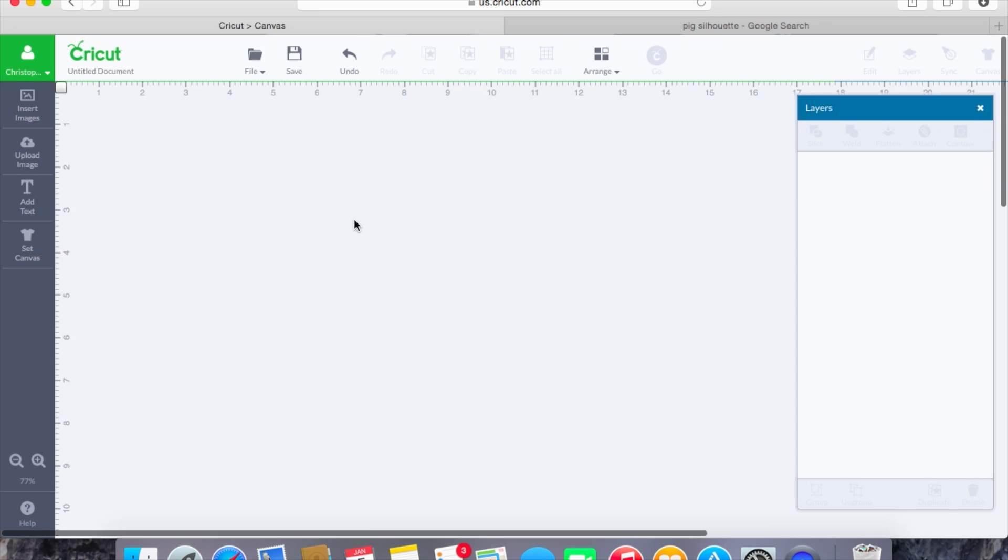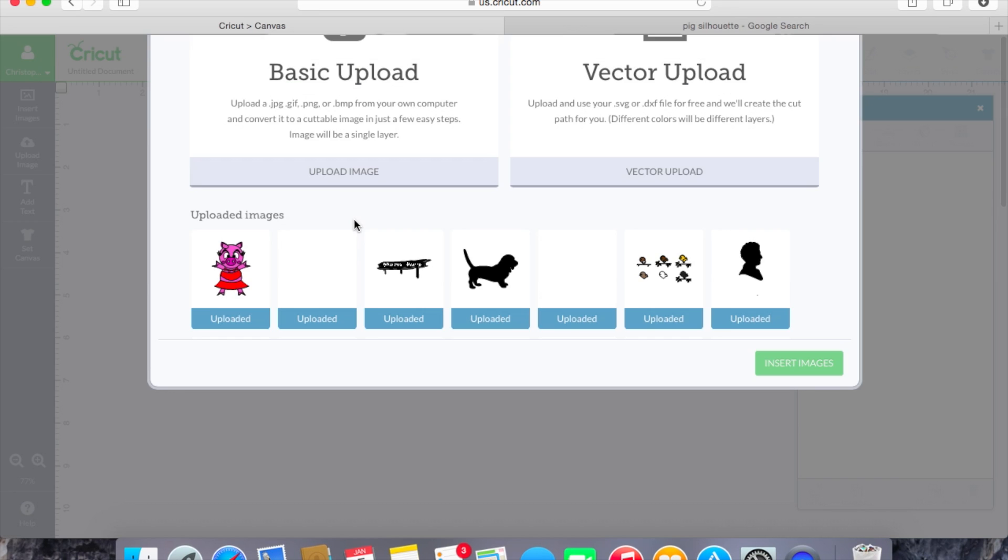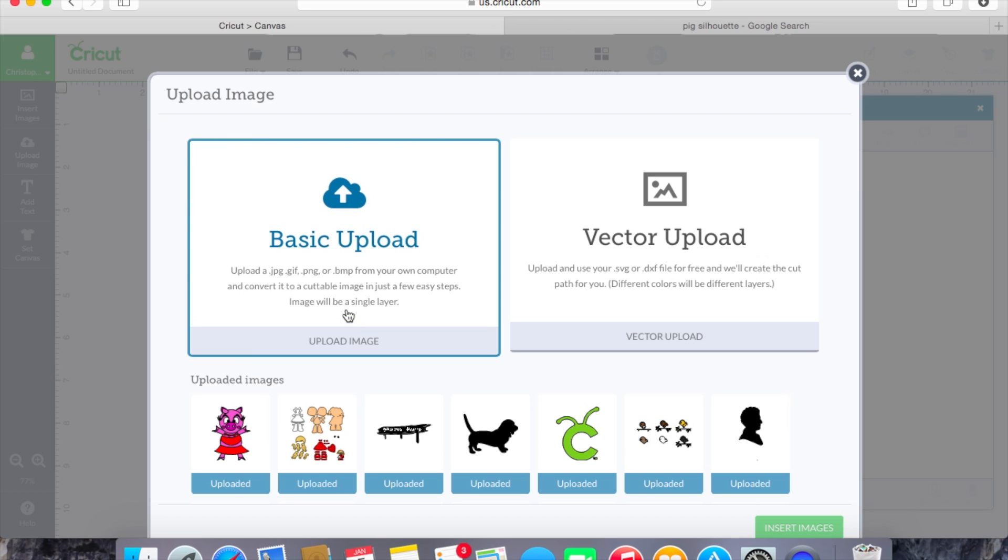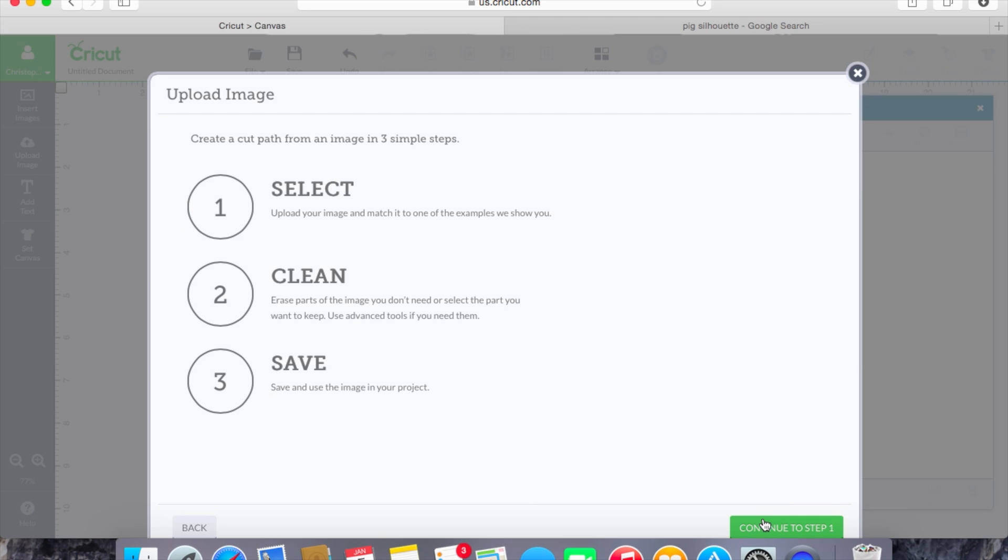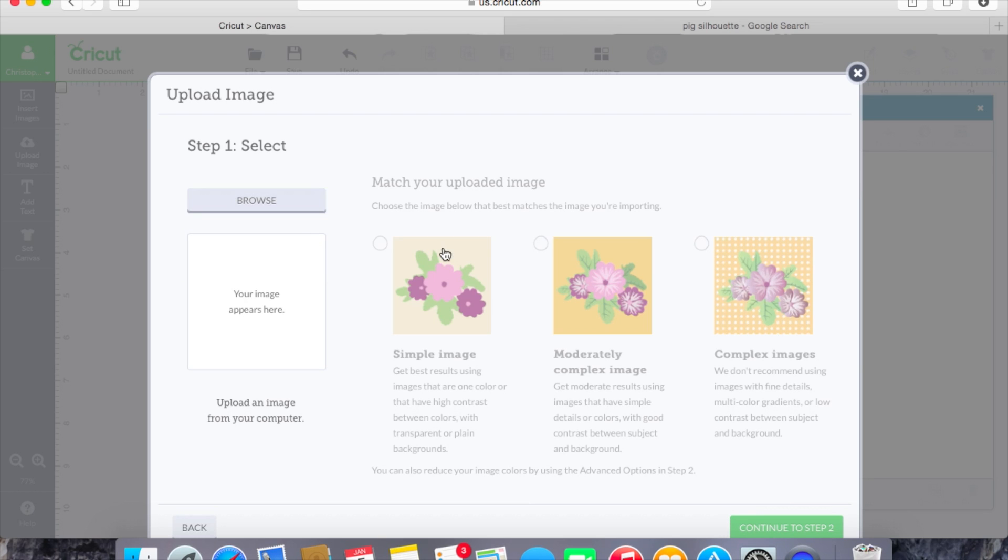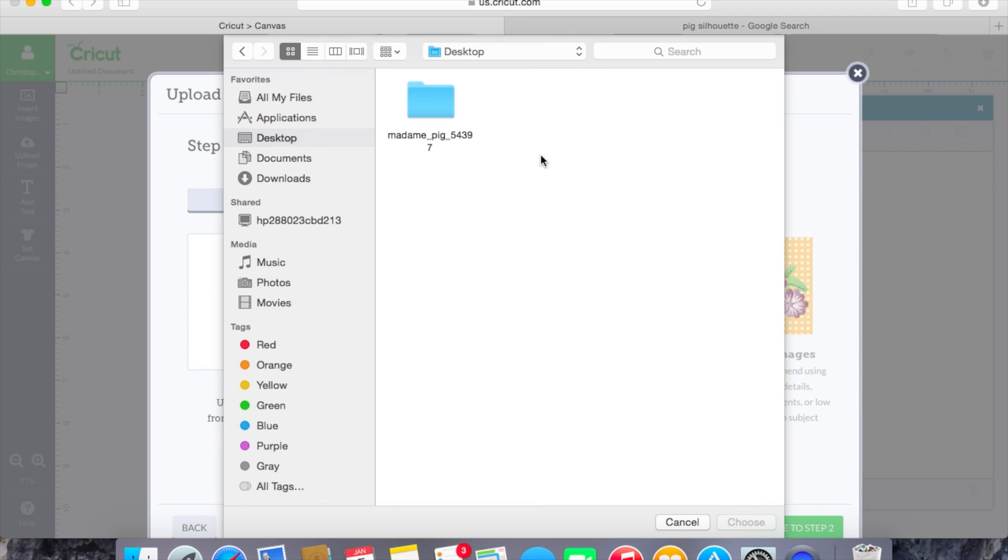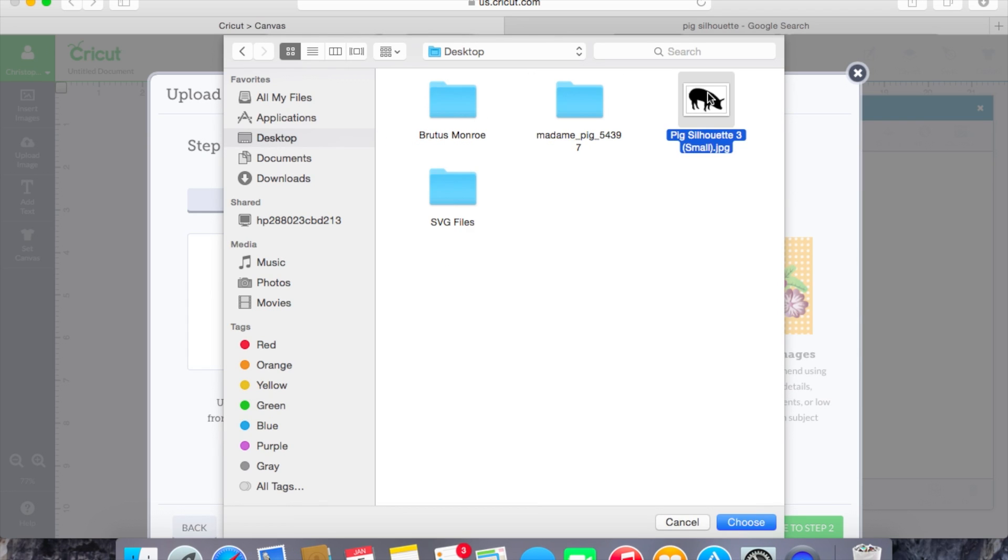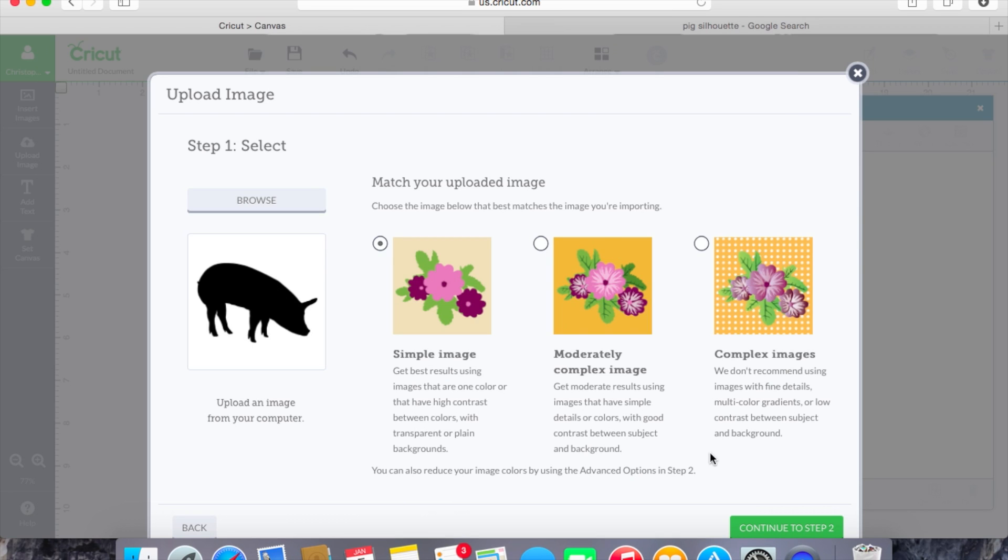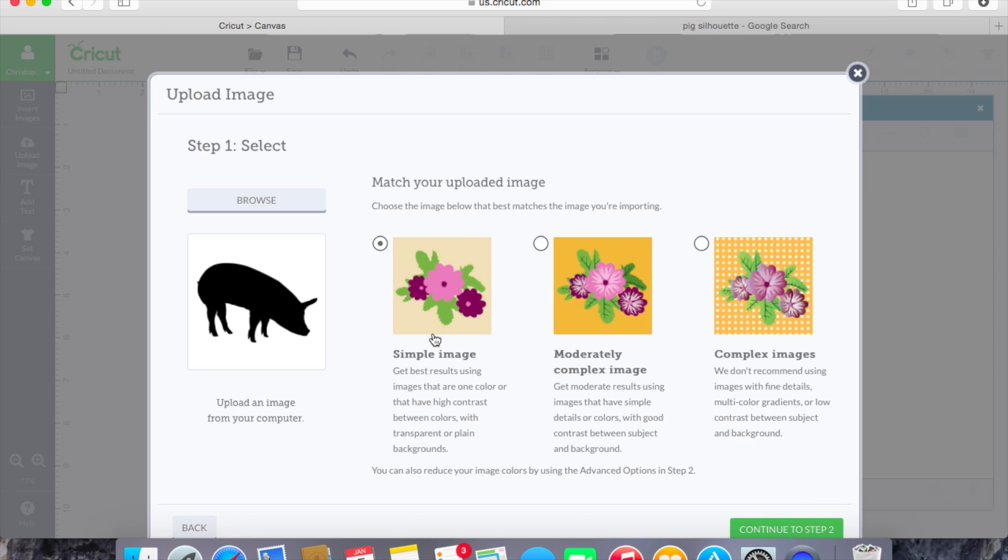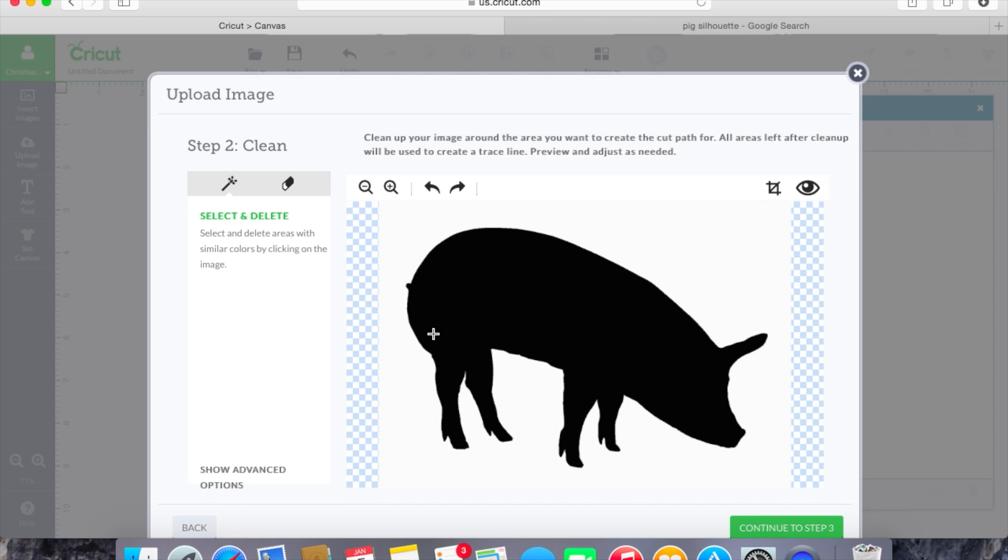So let's go ahead and go back to our Cricut canvas and we will click on upload image. Now this time since it is just a basic upload we'll hit upload image on the left hand side, we'll hit continue to step one, we will browse and then we will find on our desktop that new pig. So here's the pig silhouette. We're going to do a simple image for this one because it is just a simple black and white silhouette. We'll continue to step two.